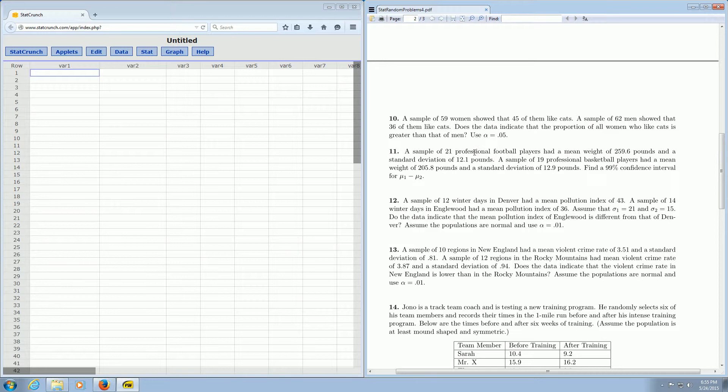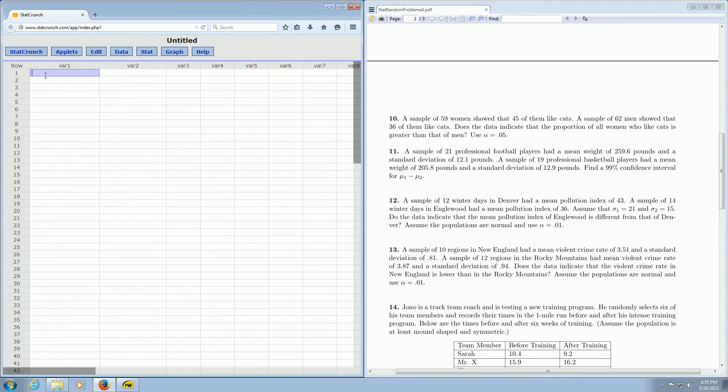So if you kind of glance at the problem, here it says football players, and here it says basketball players. So I'm going to go ahead and write that down over here. So we've got football, so f-ball, and b-ball.